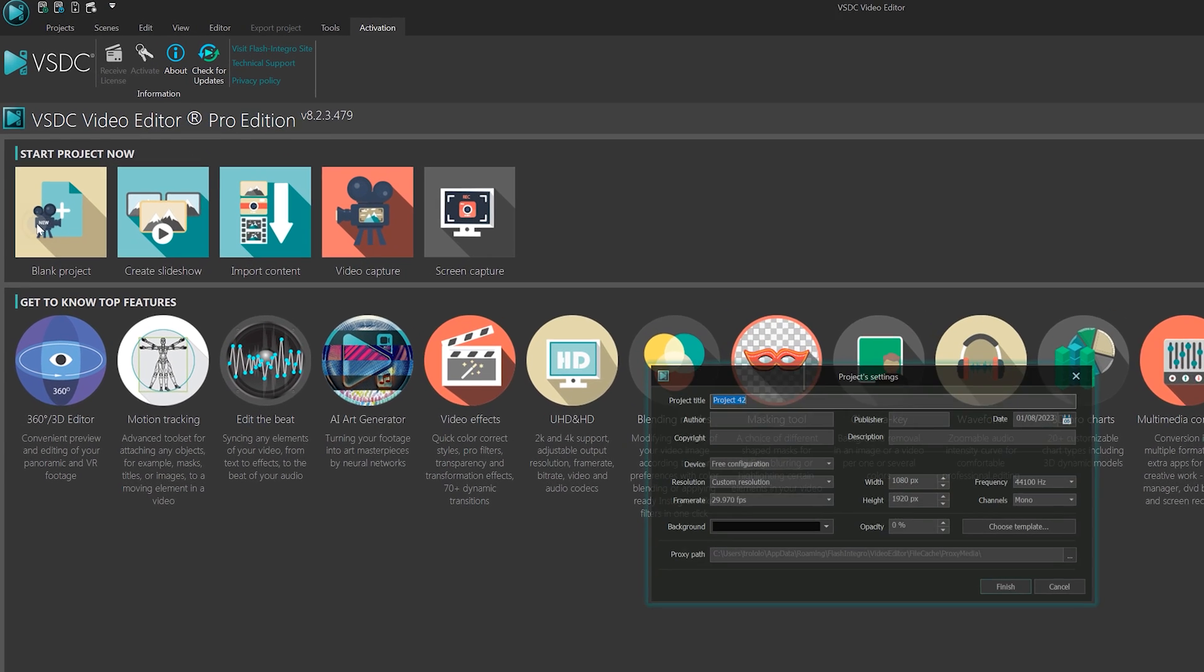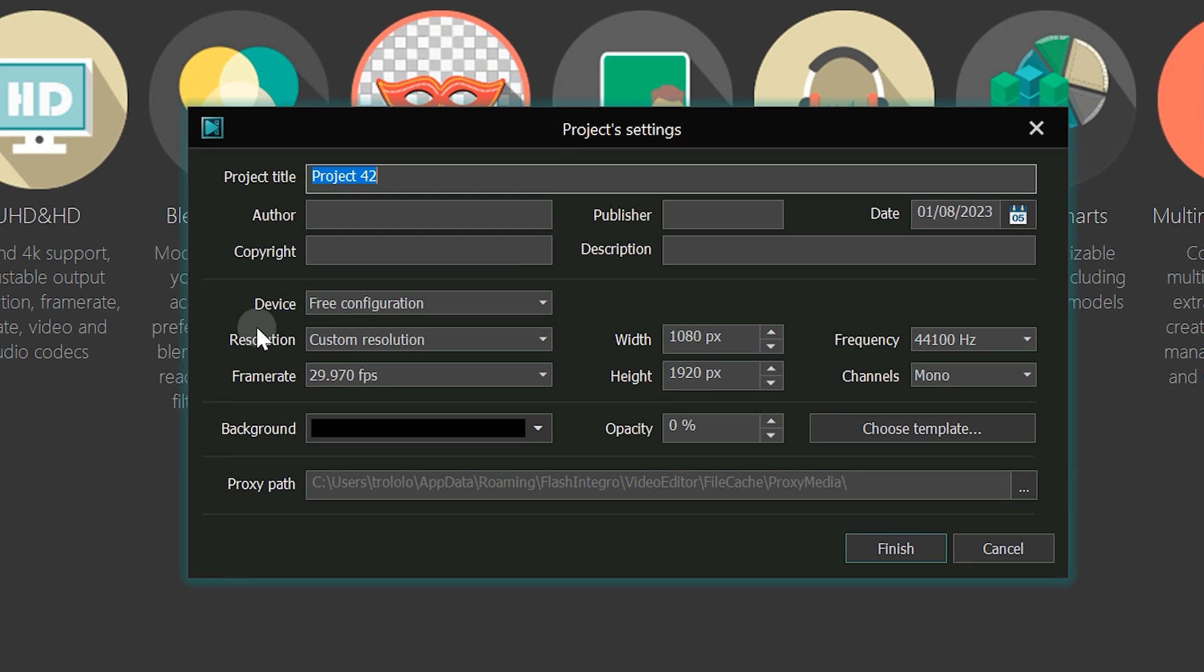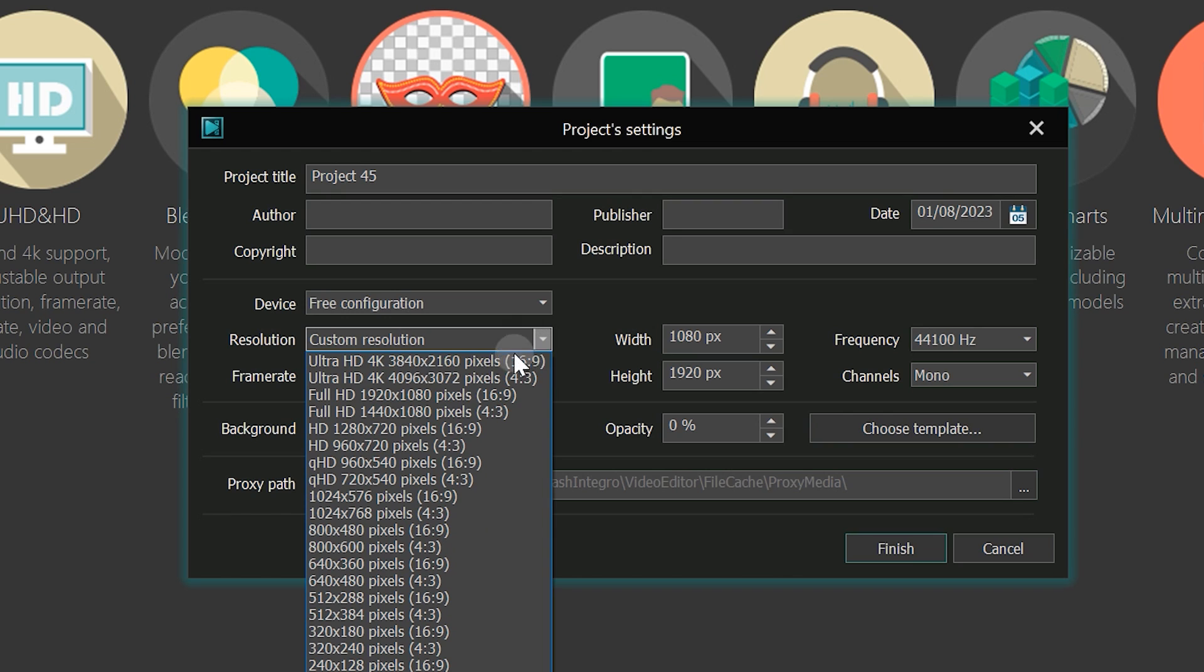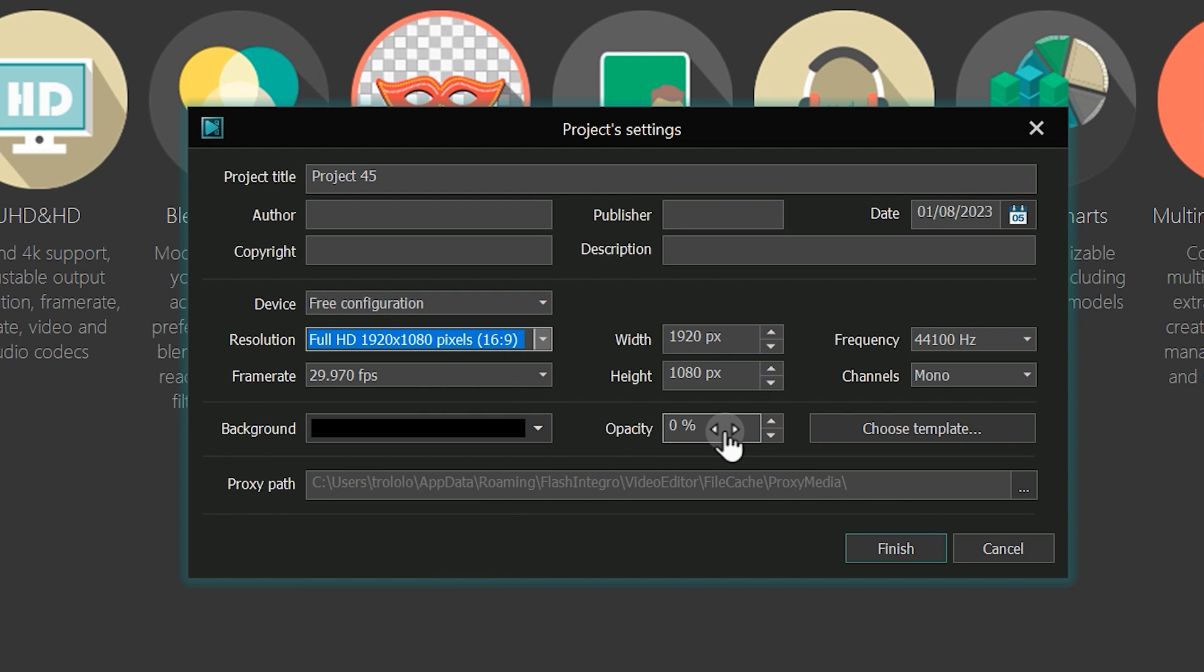To begin, create a new project with a full HD resolution and set the background opacity to zero. This will give us a clean slate to work with.